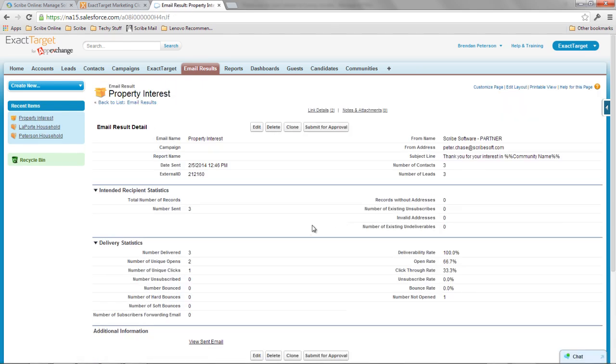And I can see some high level stats around that. So the number of contacts, number of leads sent to, number sent, clicks, opens, some of the different deliverability rates. So some of that data has been captured already and what I want to do is I want to see those low level stats. So this is where I can see the high level kind of global stats around this email.